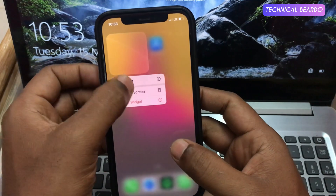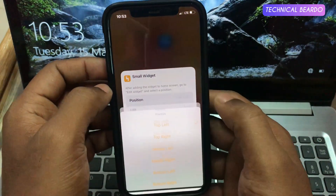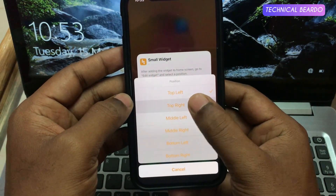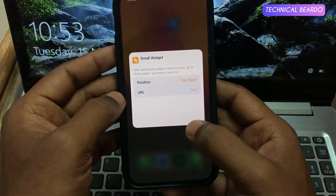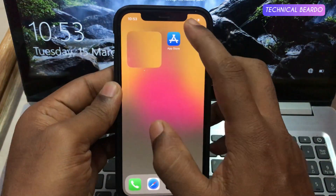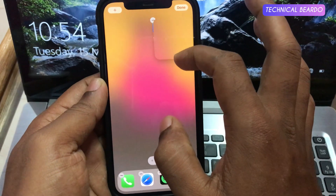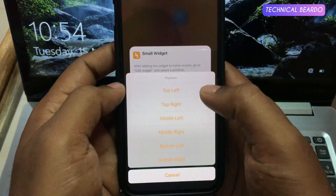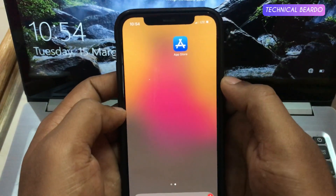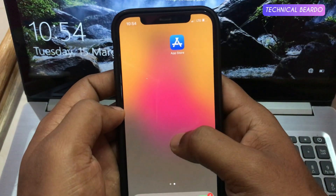Now if you want to change the size or position, go to edit mode and choose the side — like top left, middle left, right, anything. You can slide it and place it as per your selected choice. For demo purposes, let's go with top left. And now if you see here, here is a widget.